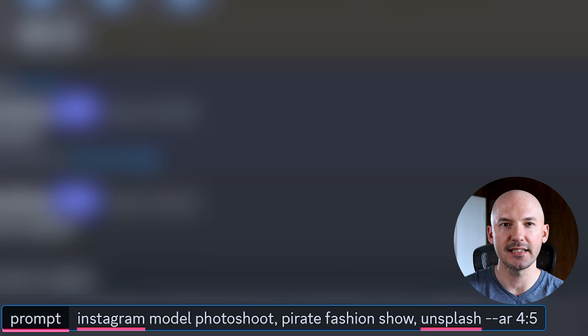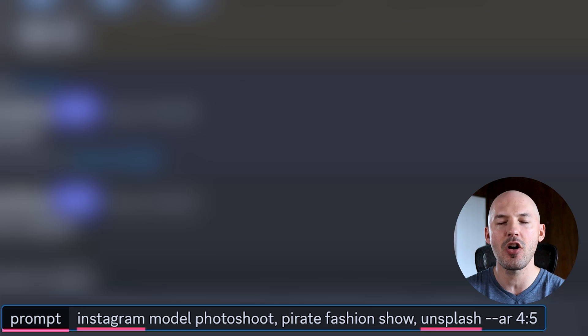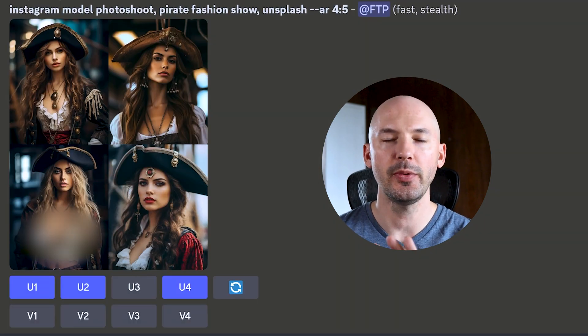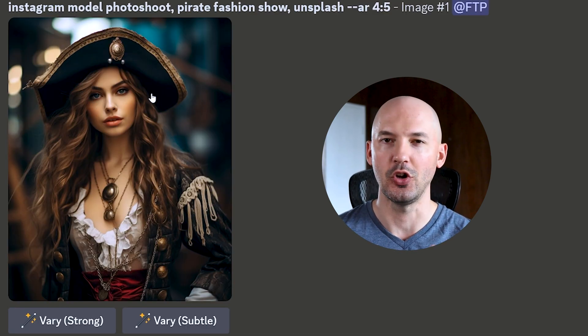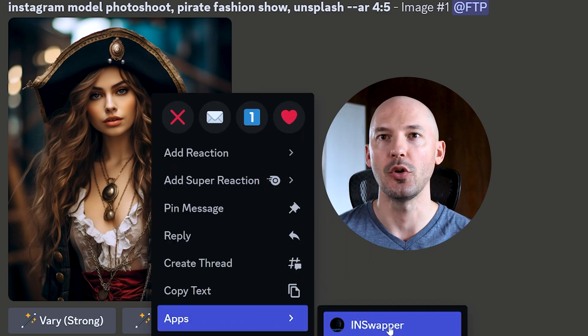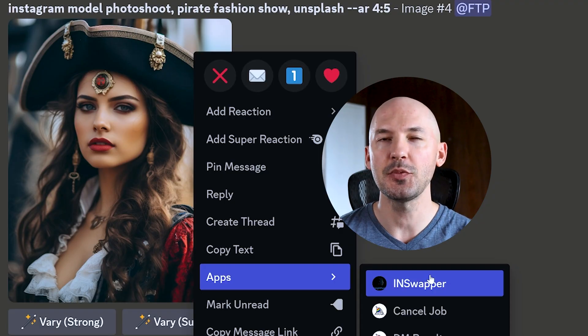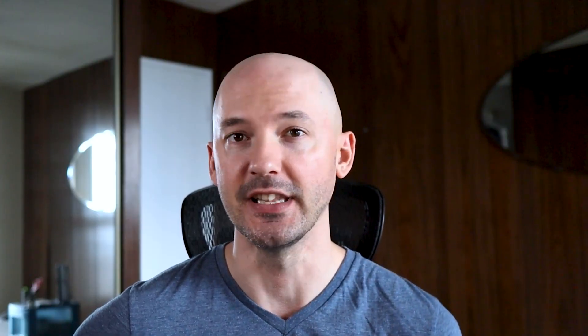To save her ID, hit forward slash and then save ID, ID name Min. What I suggest is to create a photo shoot where you apply her face onto different images. Try something like: Instagram model photo shoot, pirate fashion show, Unsplash, ar 4:5 to get a full view of the character. Let's try images one, two, and four. Because Mini was the last character saved, just right click on the image, go to Apps, hit In Swapper. Is that her? I think so — and it even handles the forehead detail, which is quite impressive.